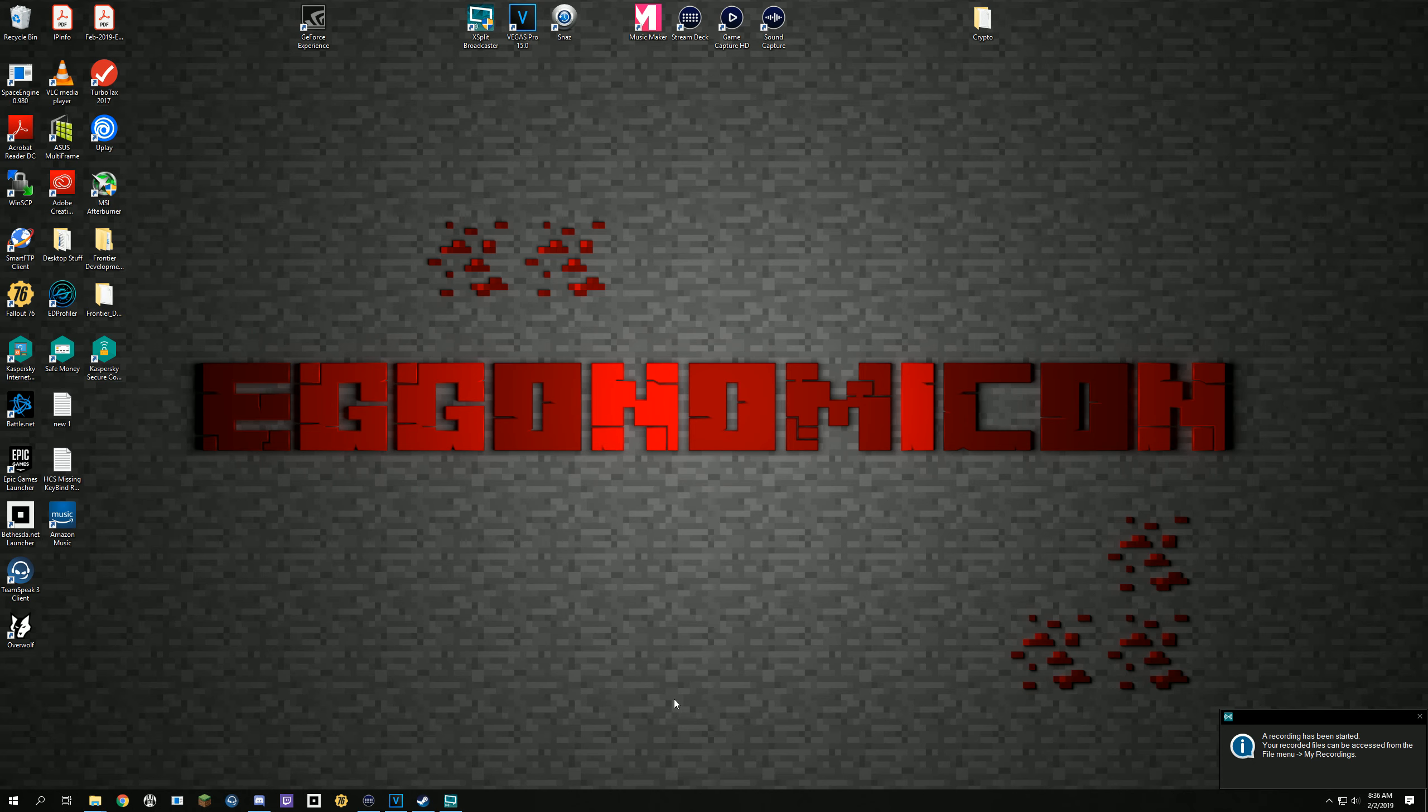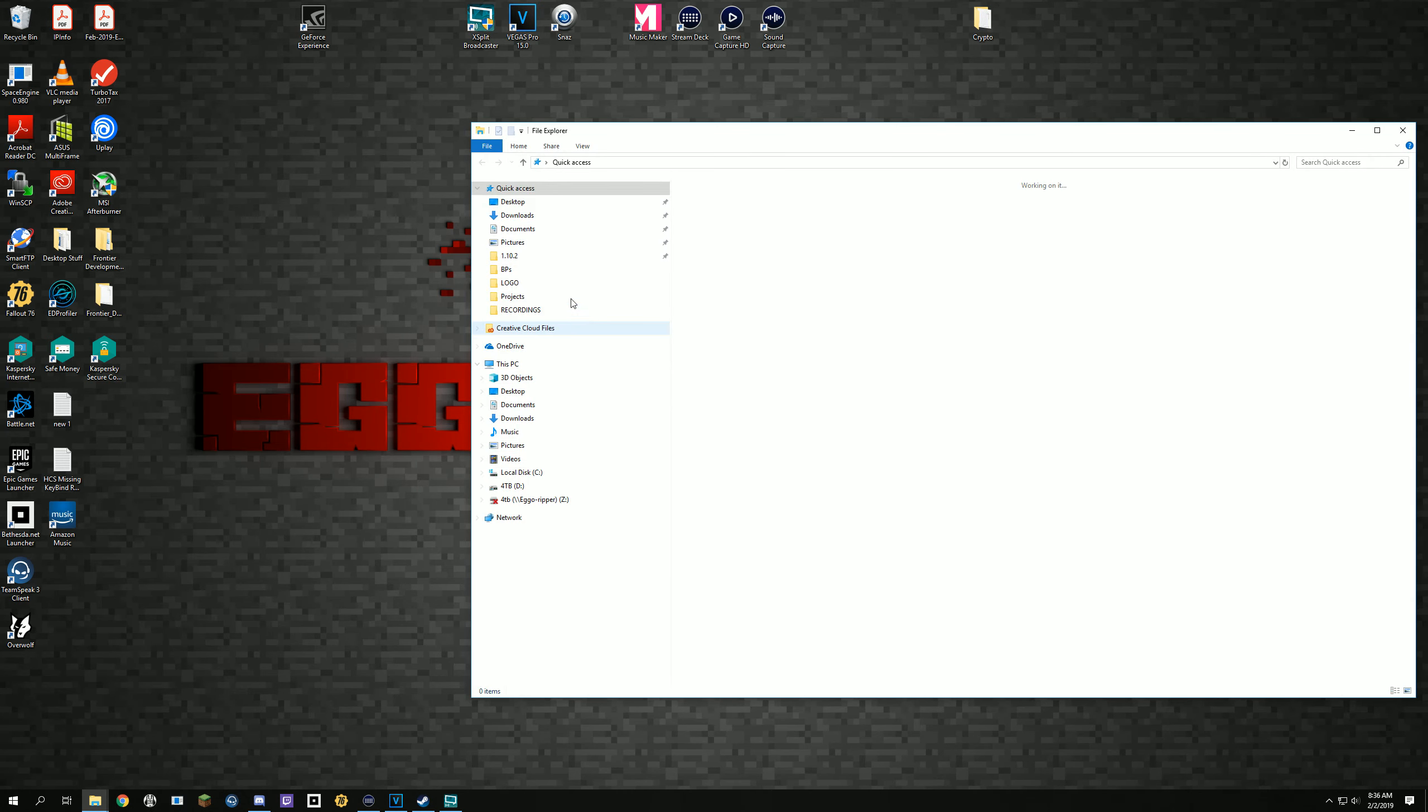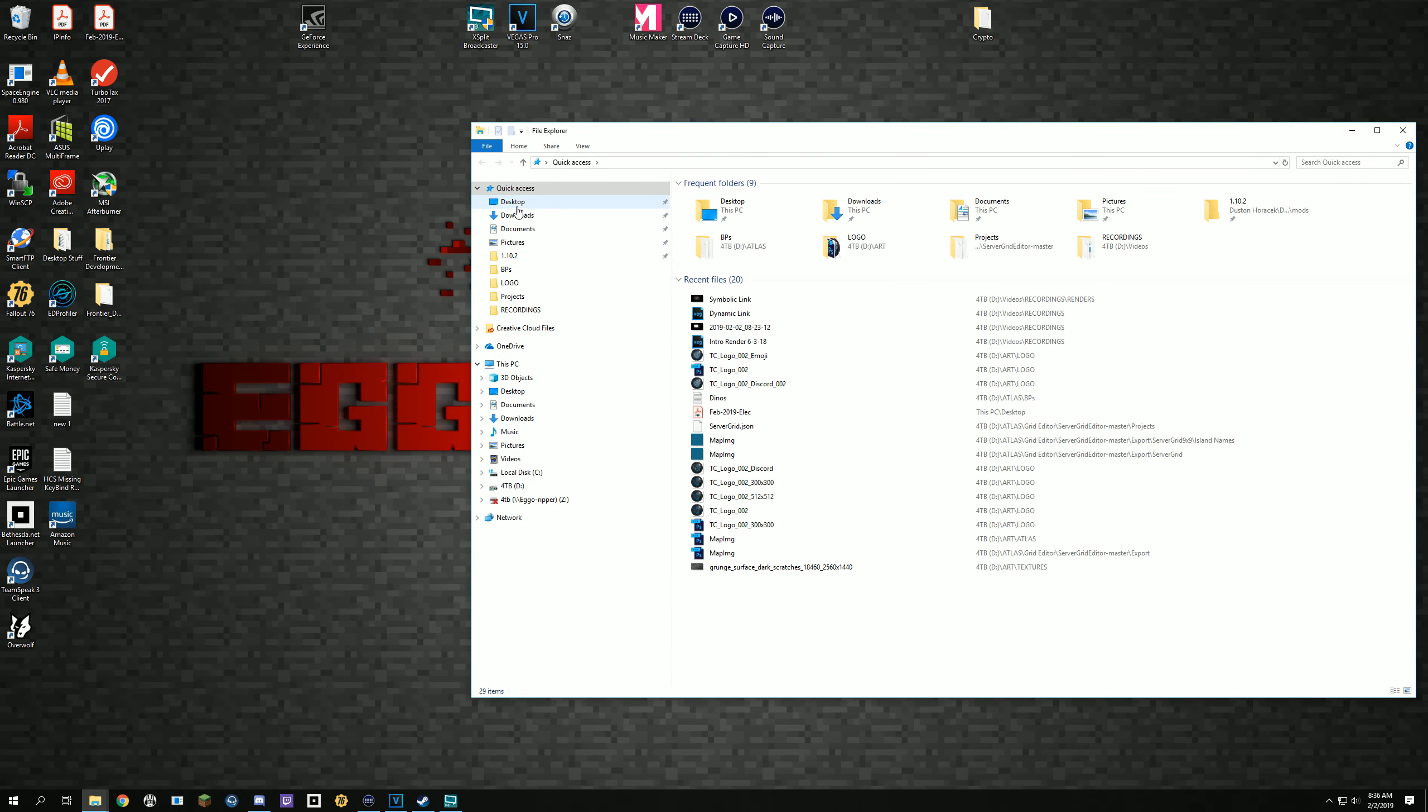Howdy howdy and welcome everybody, I'm Economicon and no this isn't a Minecraft video. Today I'm going to show you how to easily create a symbolic link to move your downloads, documents, pictures, music, videos, etc. folder to a D drive if you have limited space on your solid state drive.